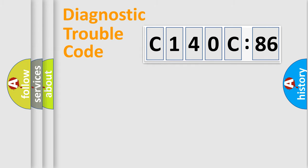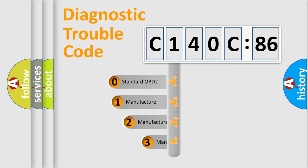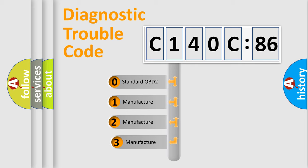Powertrain, Body, Chassis, Network. This distribution is defined in the first character code.